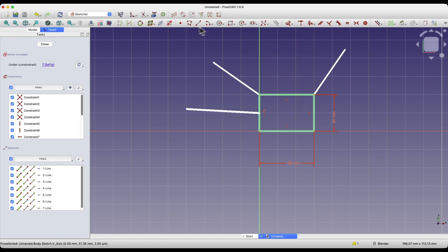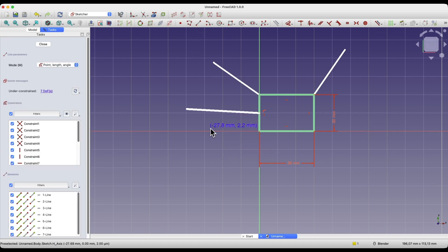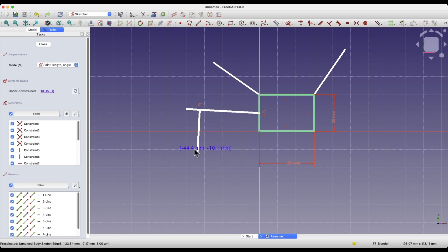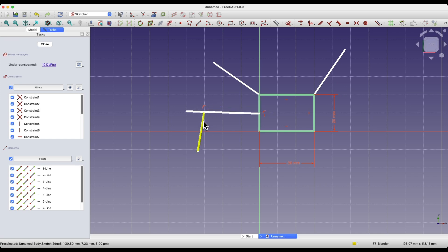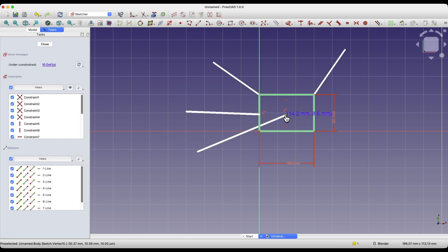I can create another line. If I hover over this line, a coincident constraint will be applied automatically. I right-click to cancel. As you can see, a constraint symbol appeared, and I can move the point of the newly created line along this line. In the case of this constraint, the line is treated as infinitely long, and we can simply move this point along it.